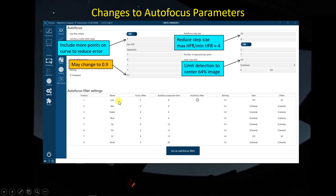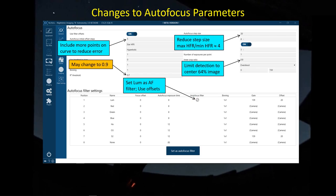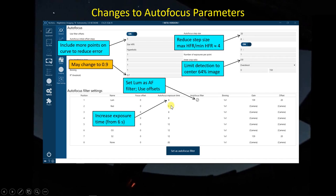I came down and selected the luminance filter line and pressed the button to set it as my autofocus filter. So every time an autofocus is done — for instance while imaging in hydrogen alpha — it will switch to the luminance filter, perform the autofocus, and then use the focus offsets to adjust back to the imaging filter. I've measured these filter offsets before, and with my ZWO filters and coarse-step focuser, a filter offset of zero seems to be okay. I also increased the exposure time for my autofocus runs from four seconds up to six, and then finally to eight seconds, to make sure I'm getting decently exposed stars for the autofocus analysis.